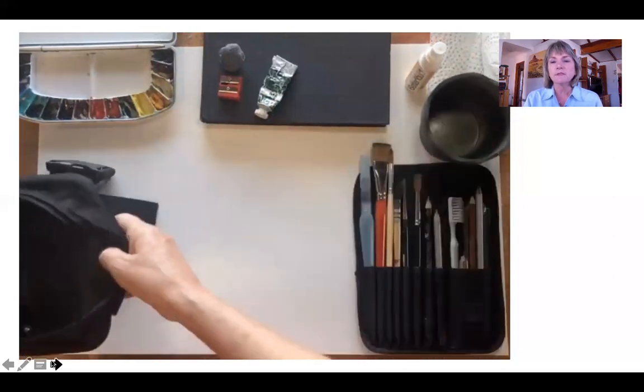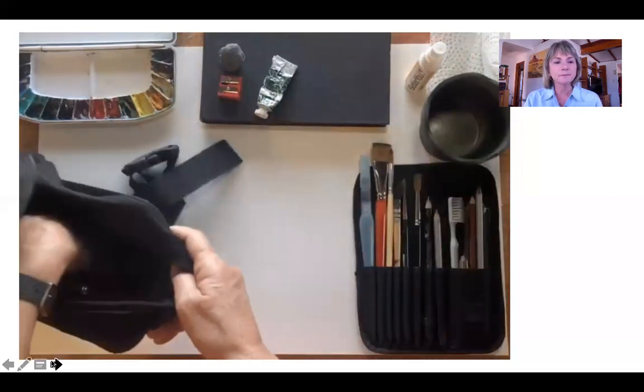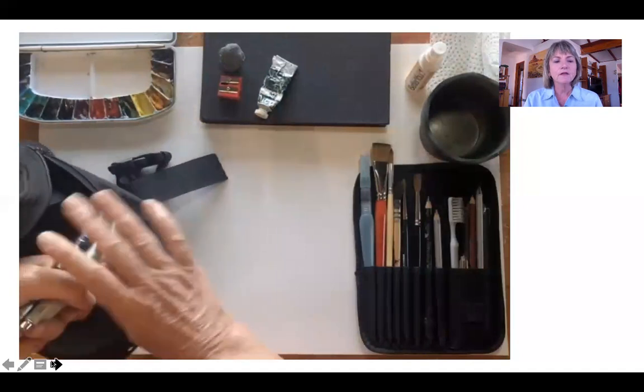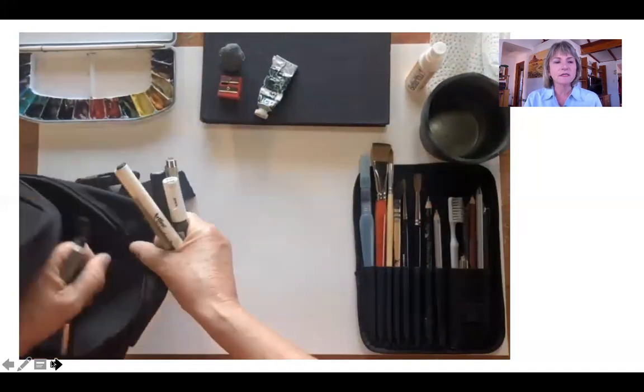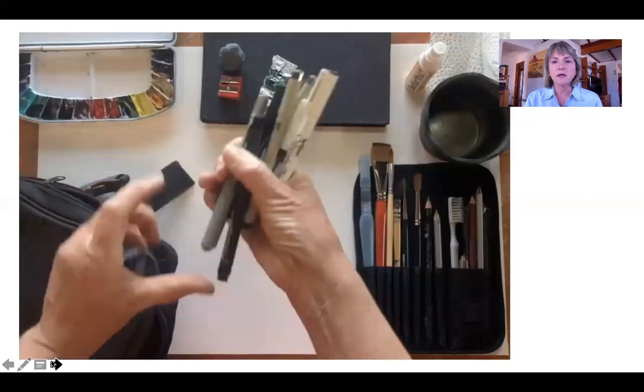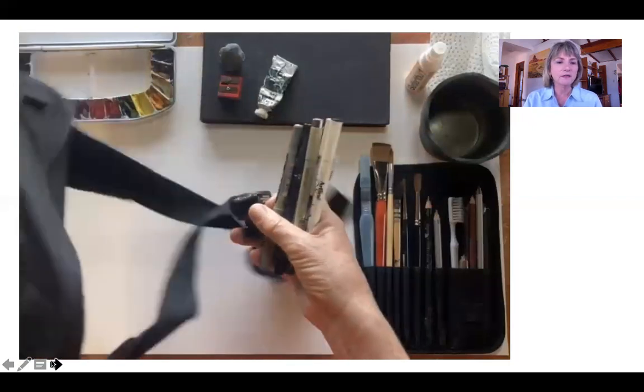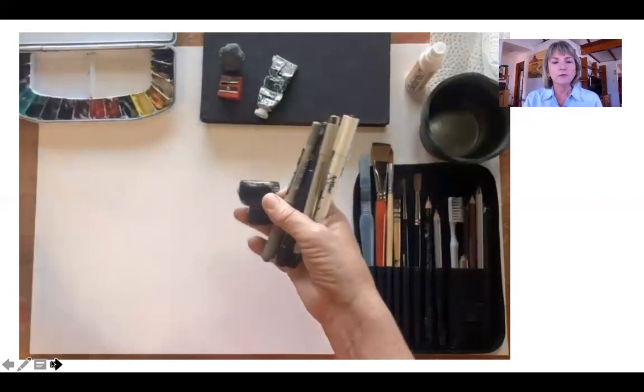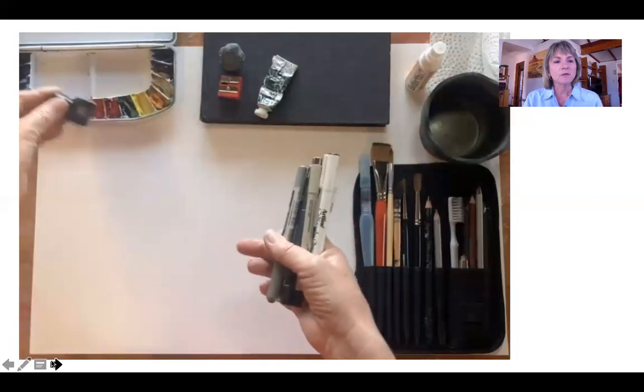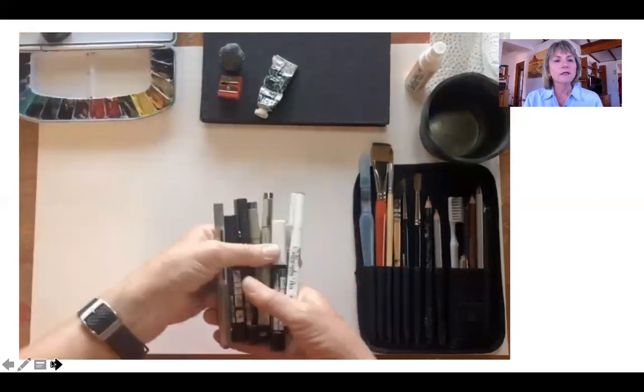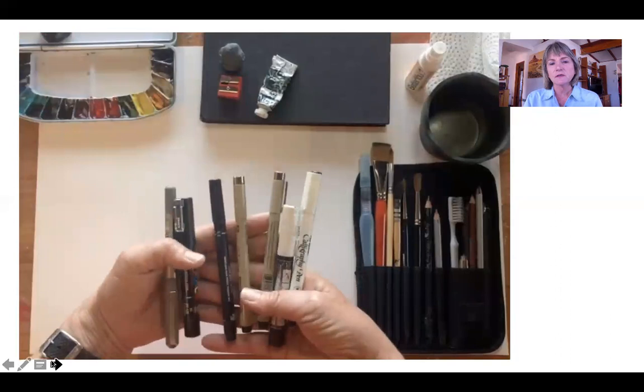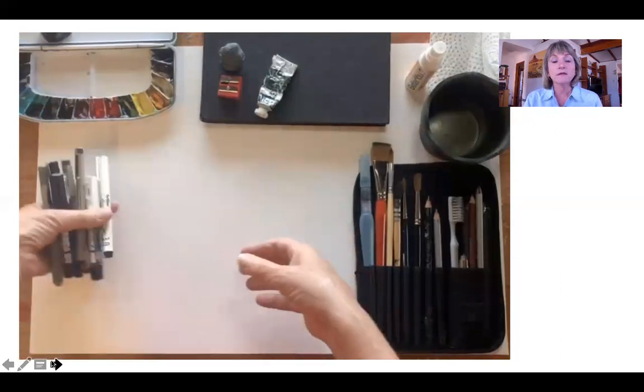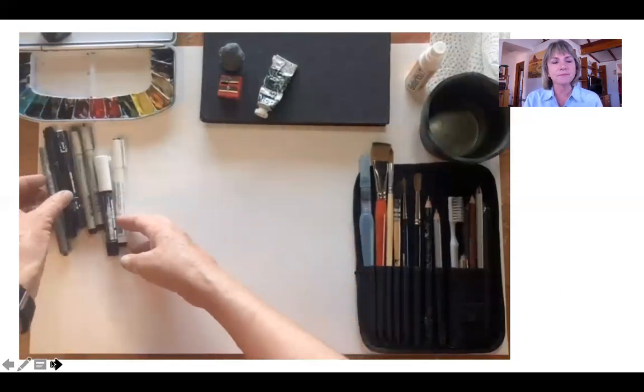My little collapsible water container and then of course all the various pens that I would use with my watercolor either before or afterwards. And my little bottle of ink to use with dip pens when needed and if there's space.